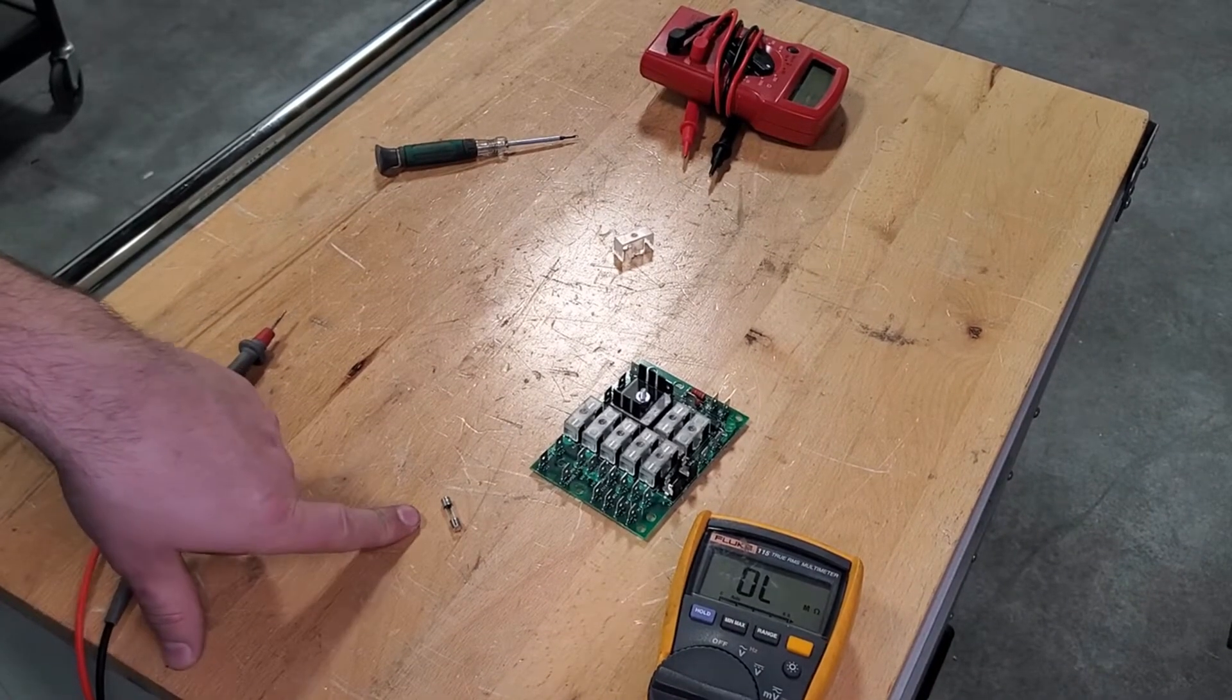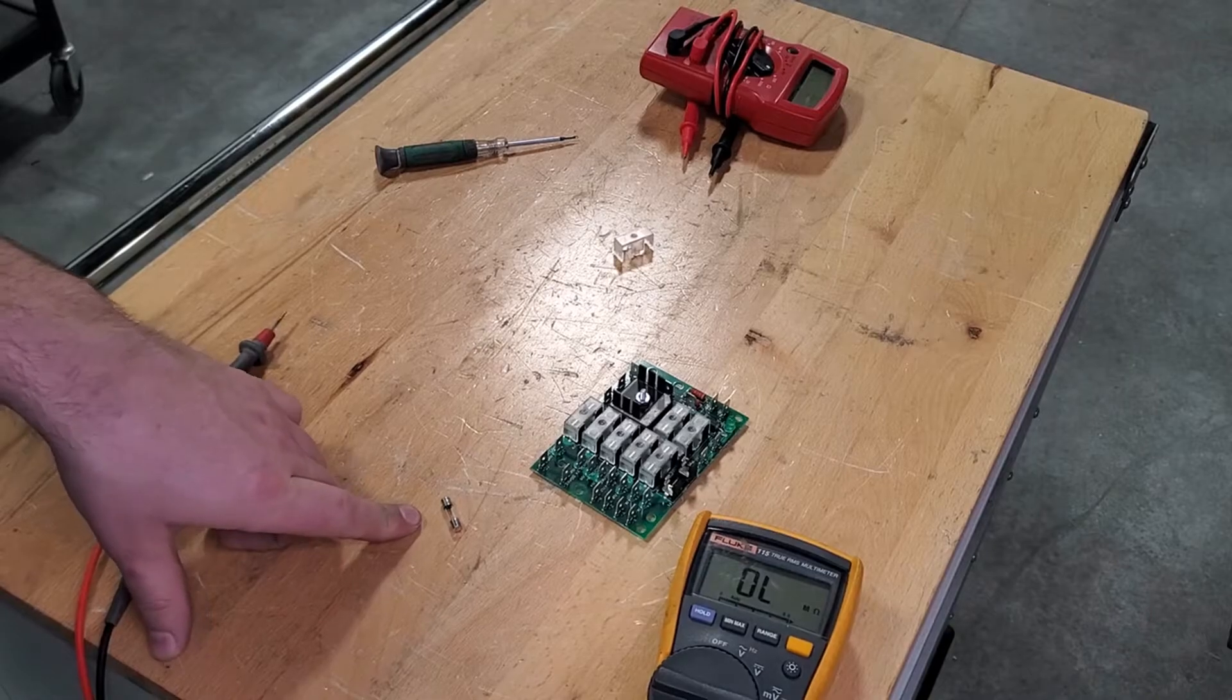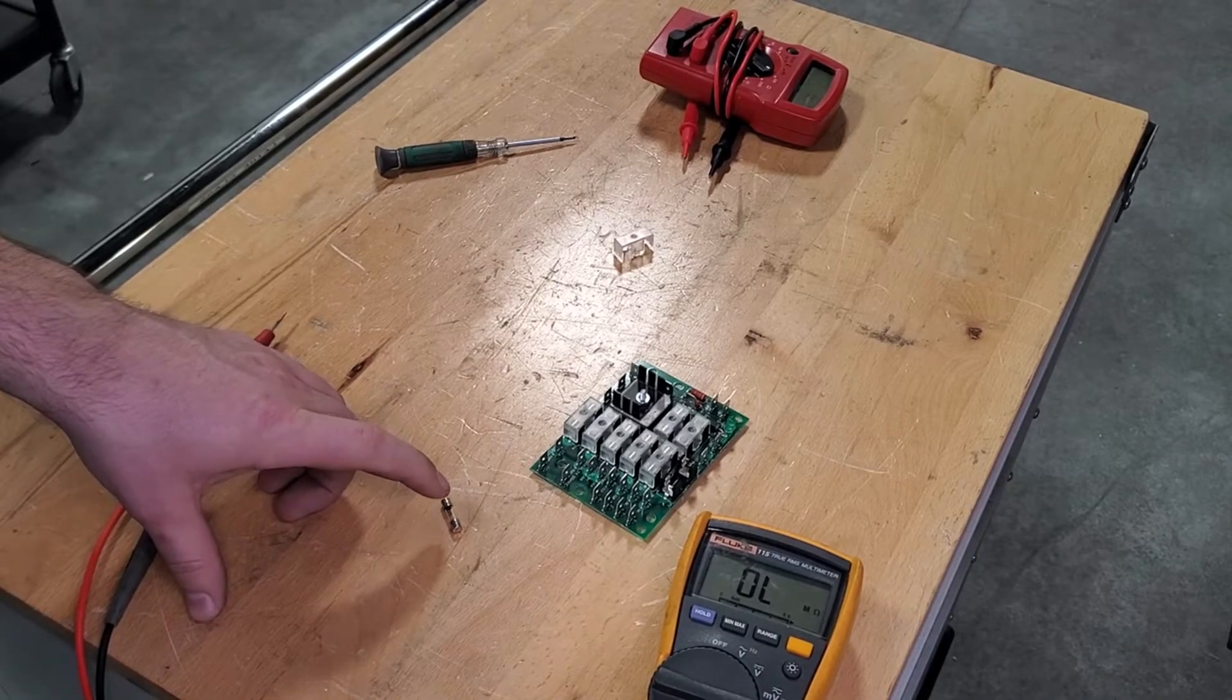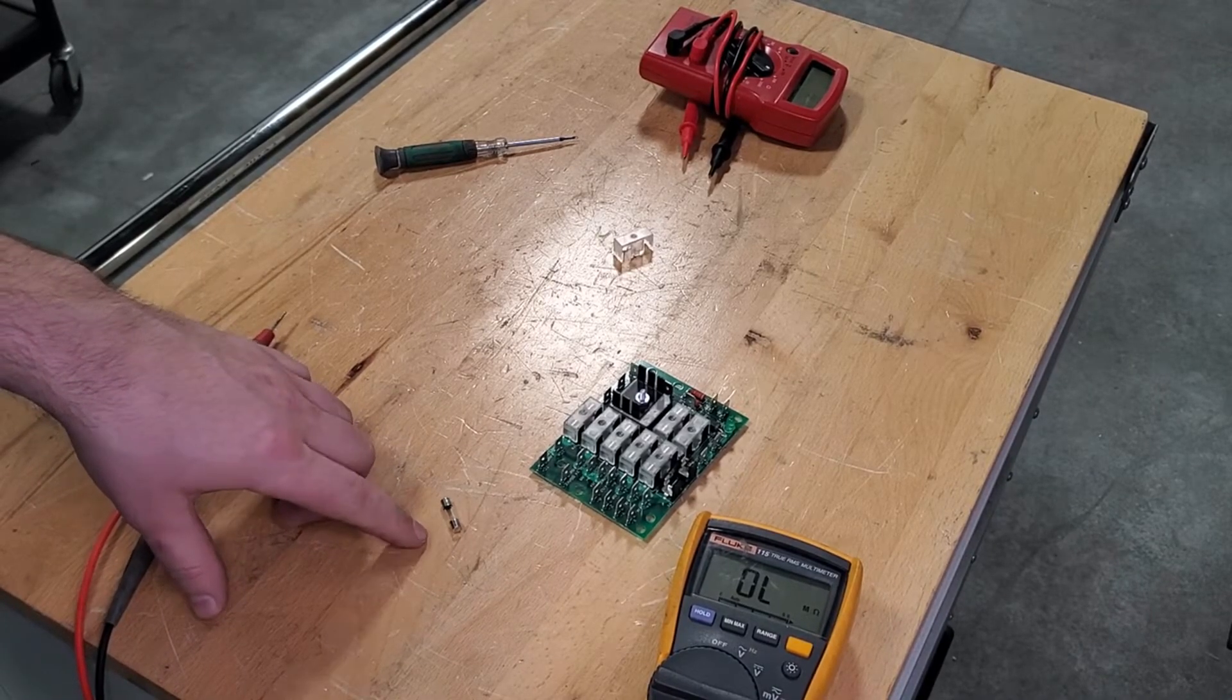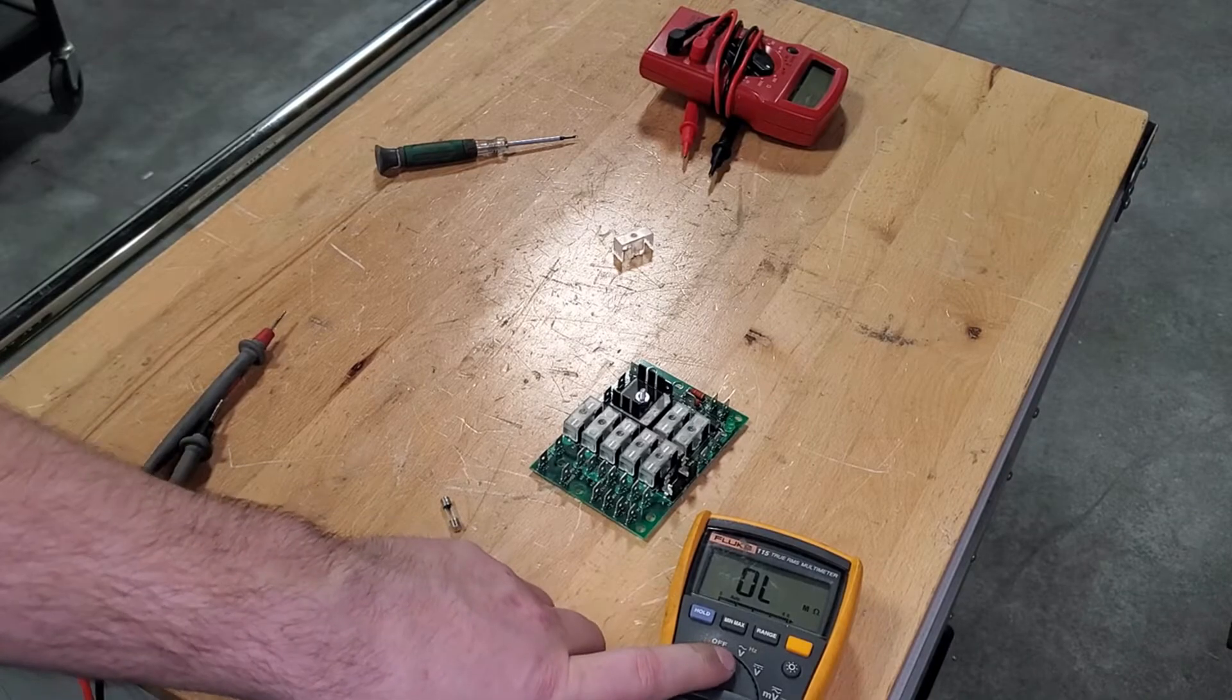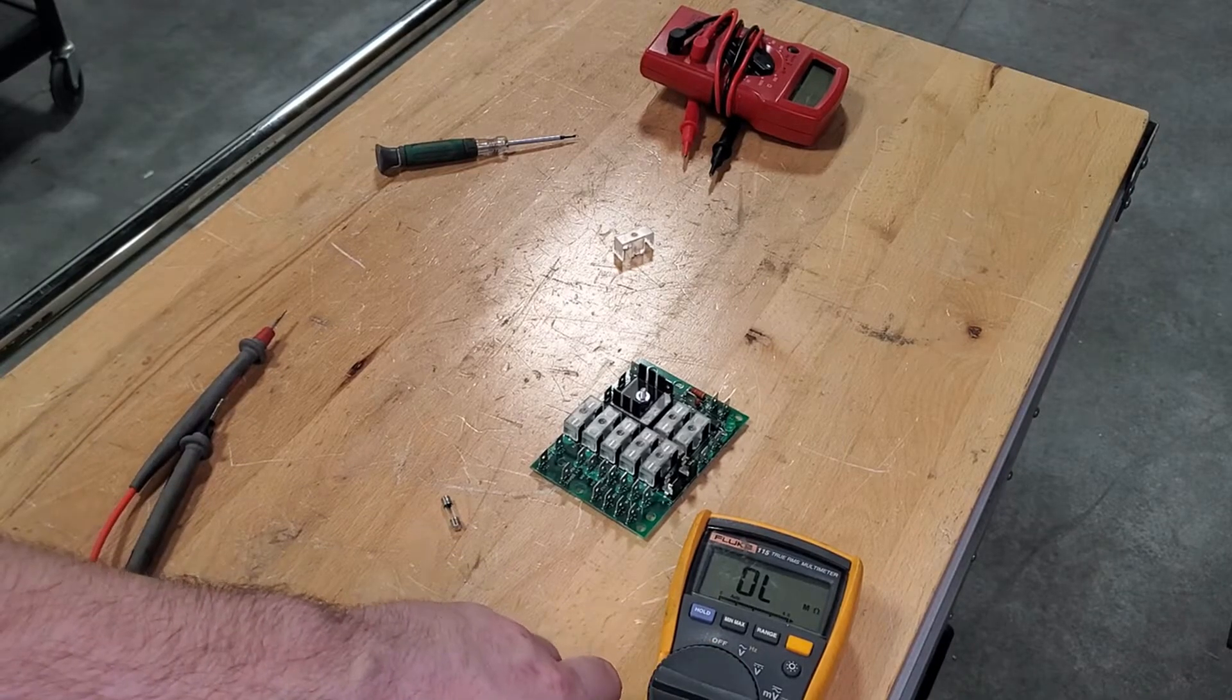So I've grabbed one of our fuses out of our DC bus board, and we're going to check the resistance on this guy. So I already have my meter set on ohms here.